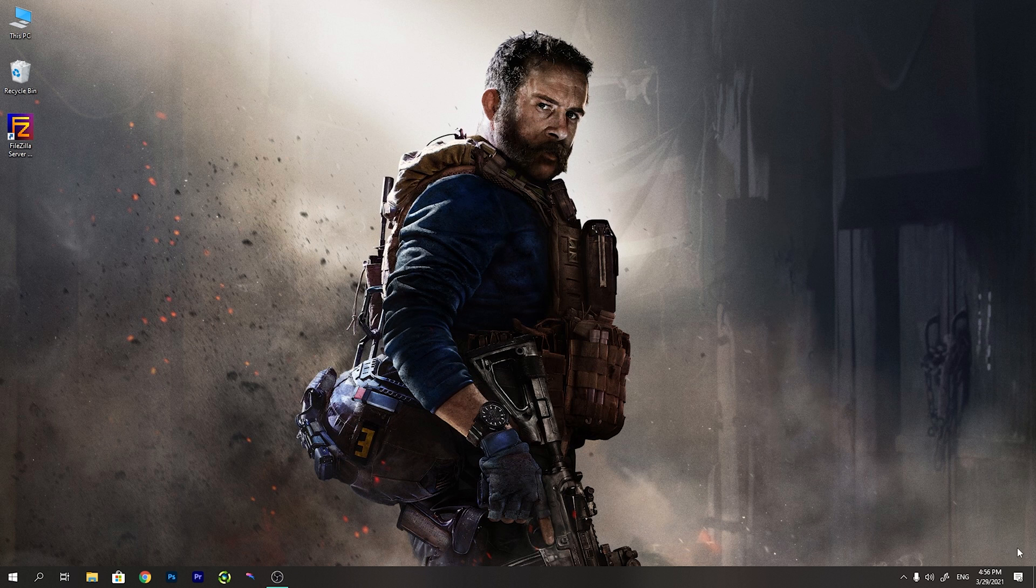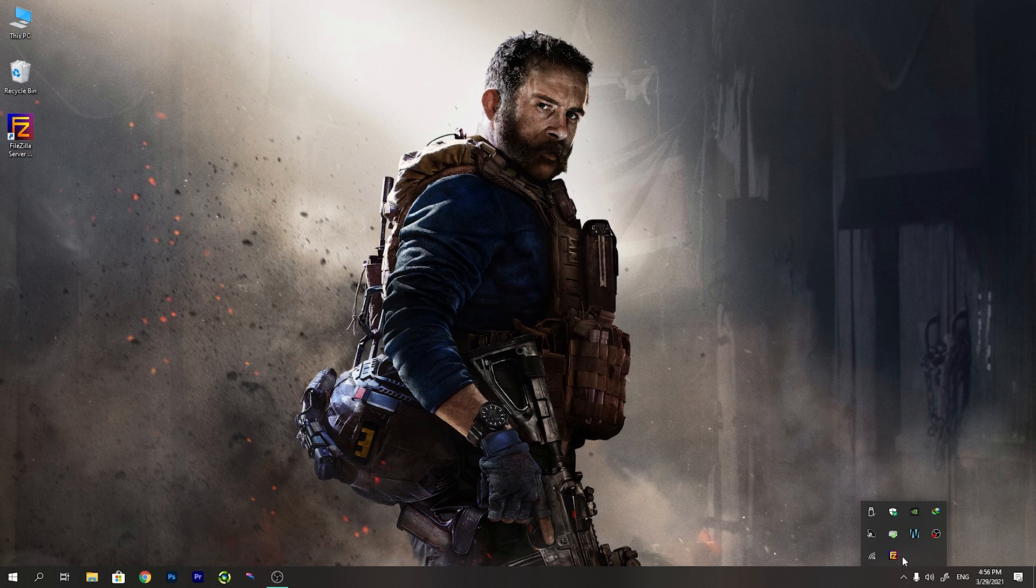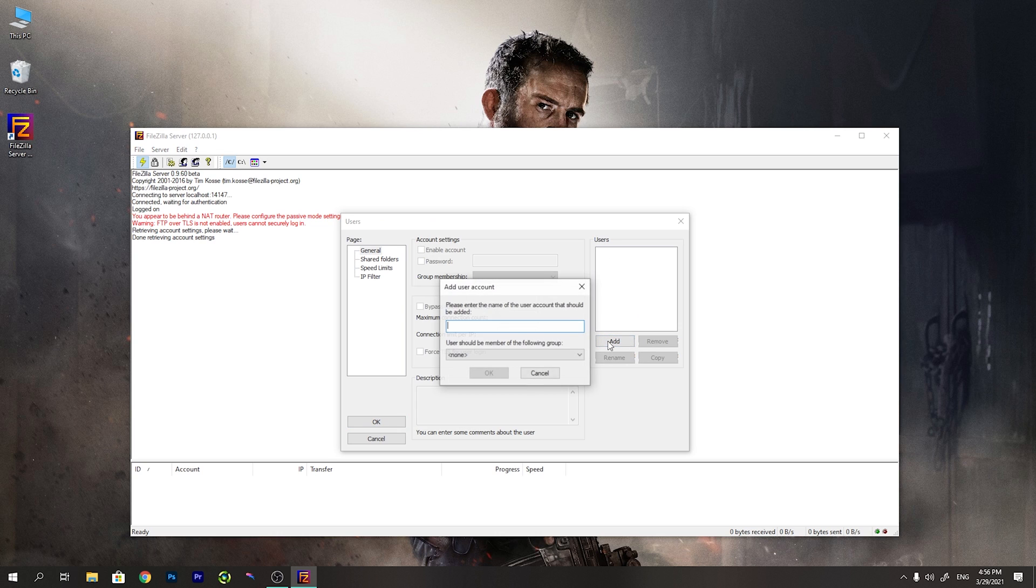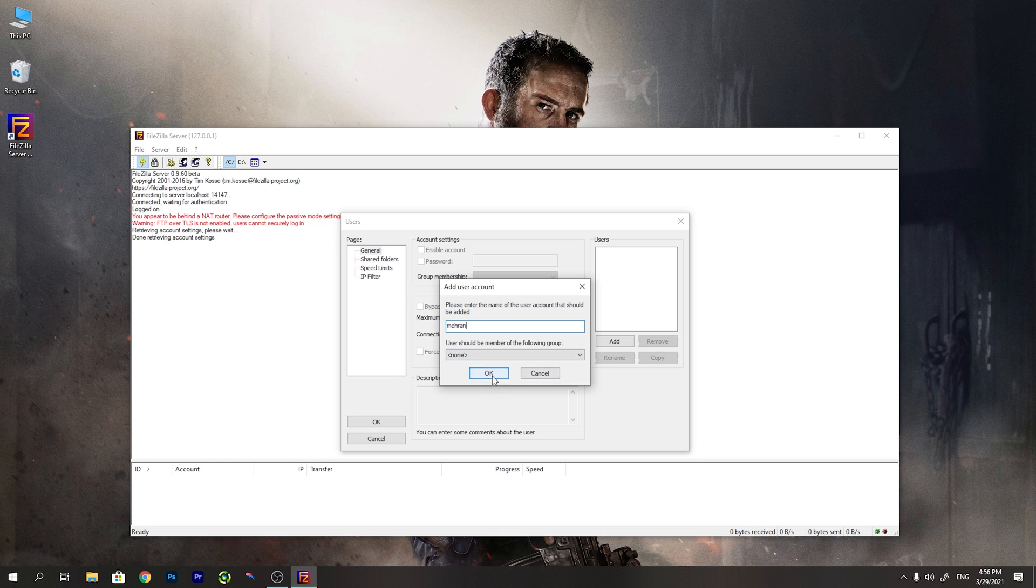Now we open the FileZilla server interface. We go to the edit and users. We have to define a user here. We add a user. Again, I call it my name Mehran and press OK. We define a password. Again, like the one I define in a smartphone. Again, I set Mehran.